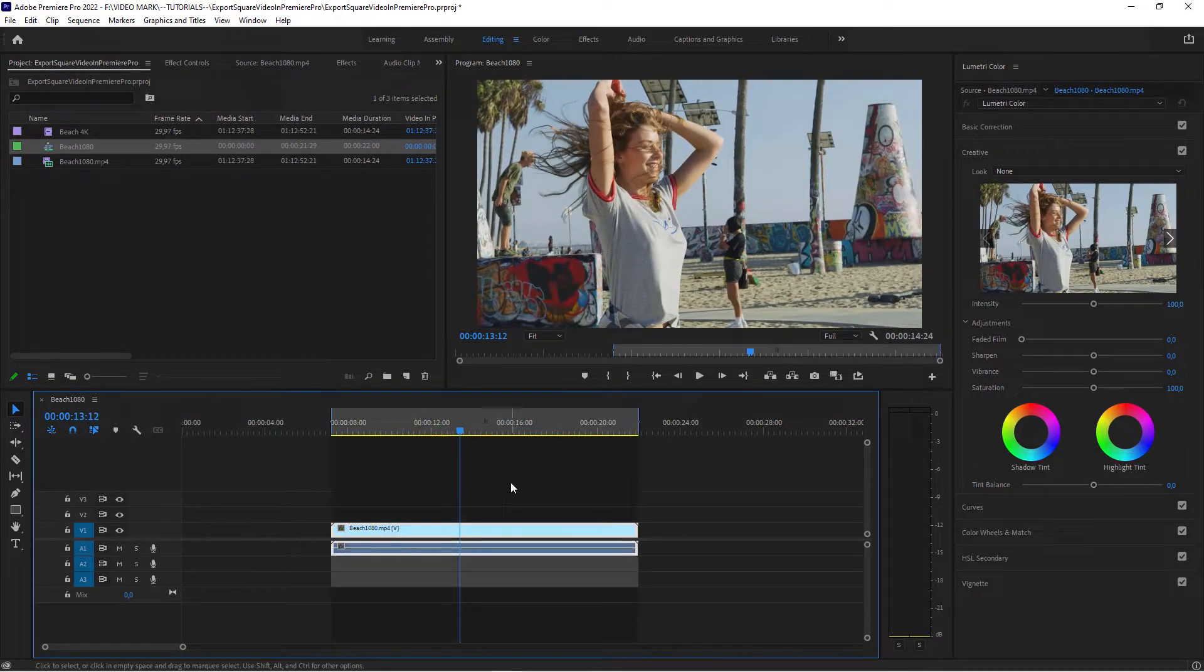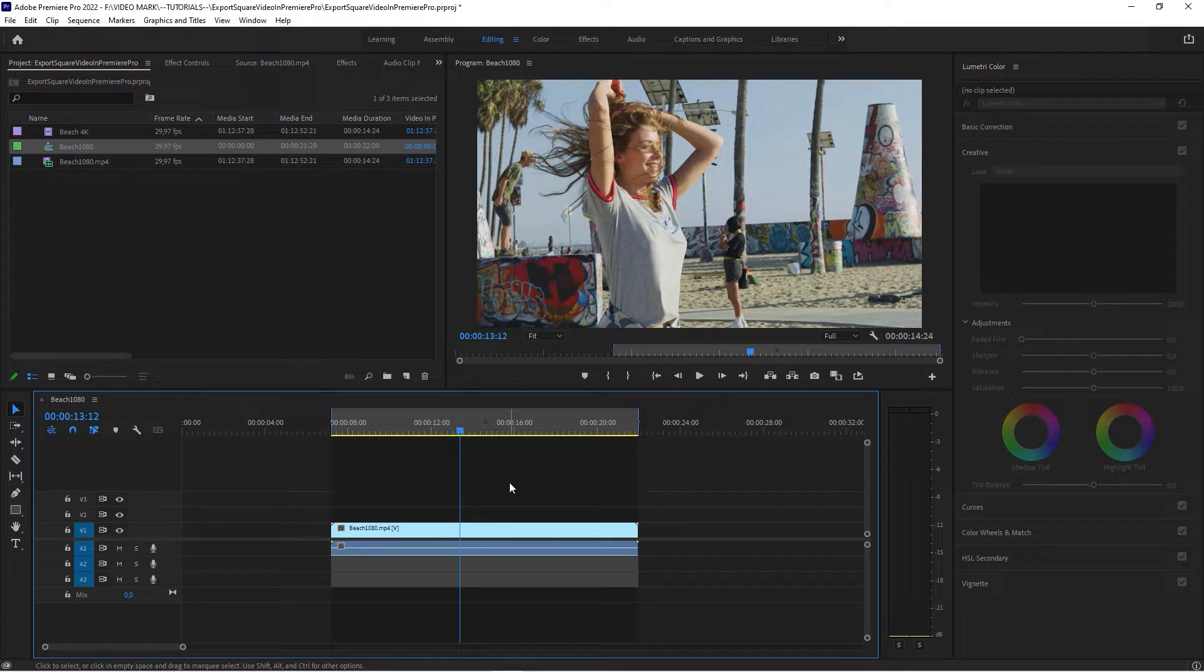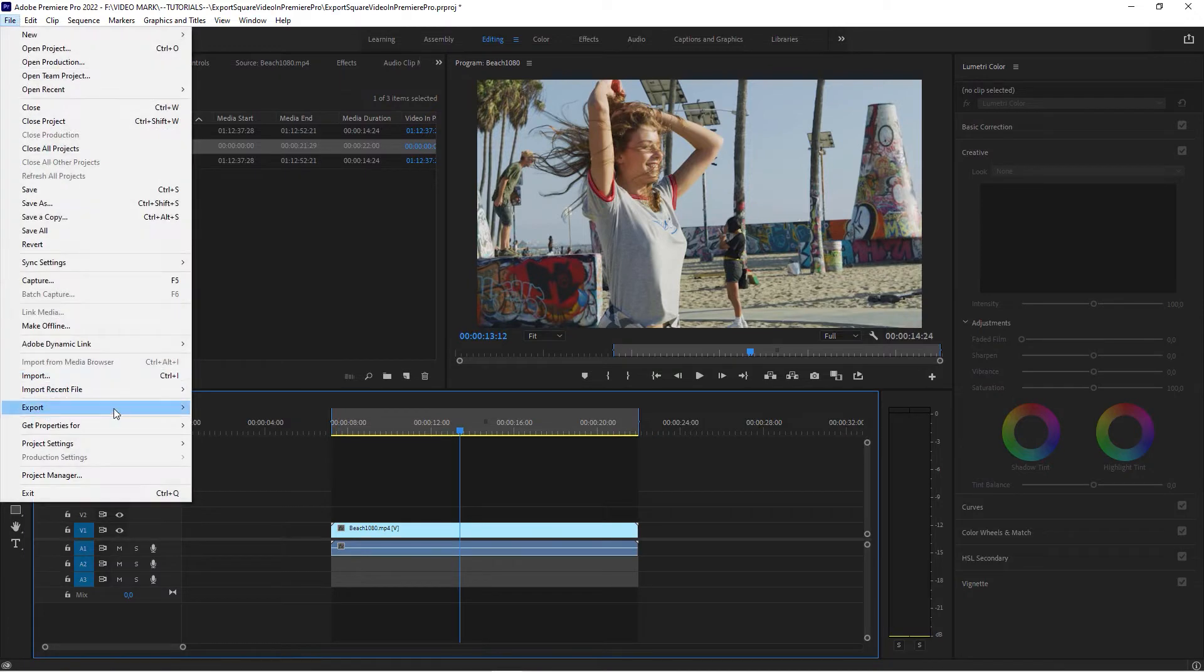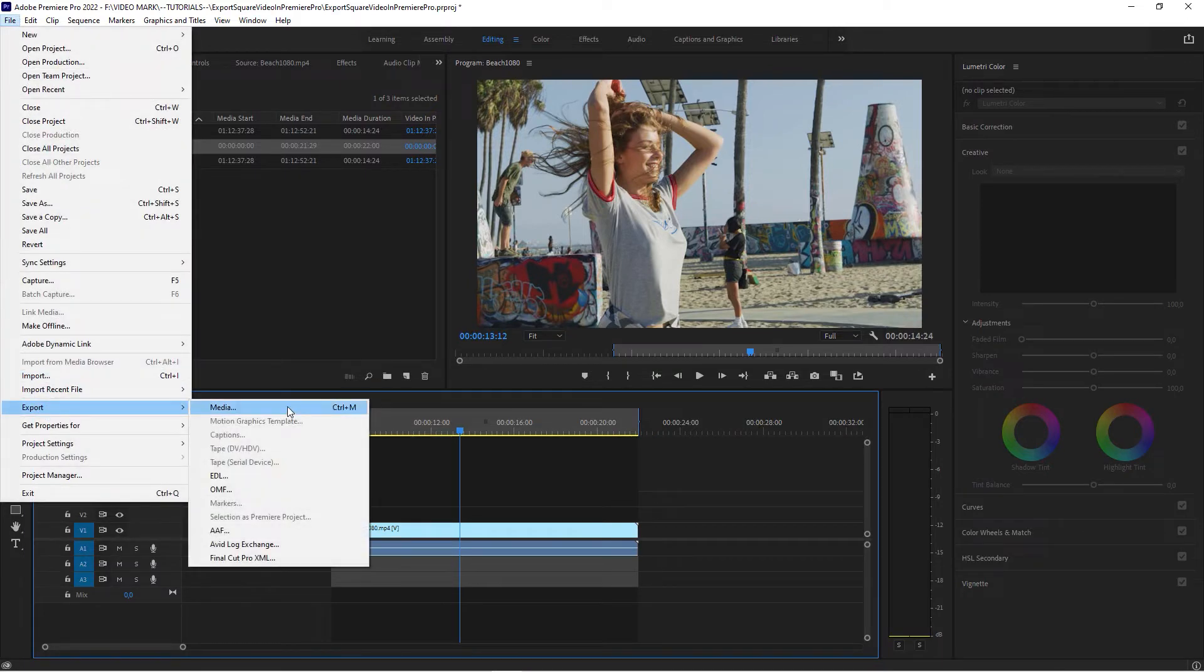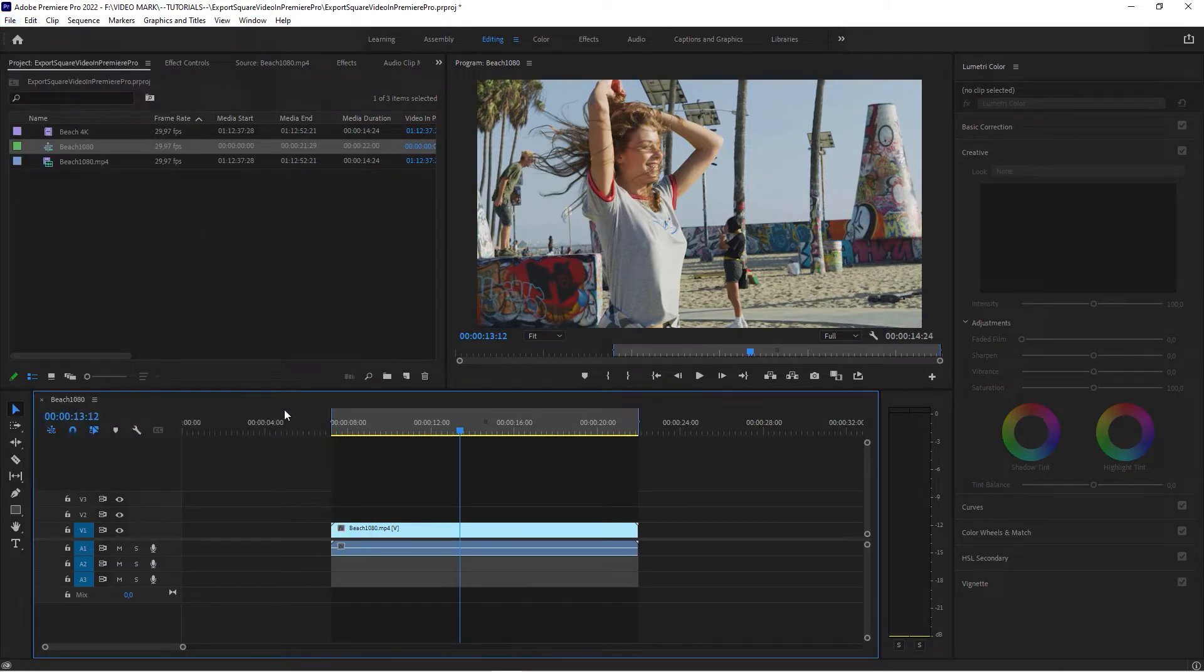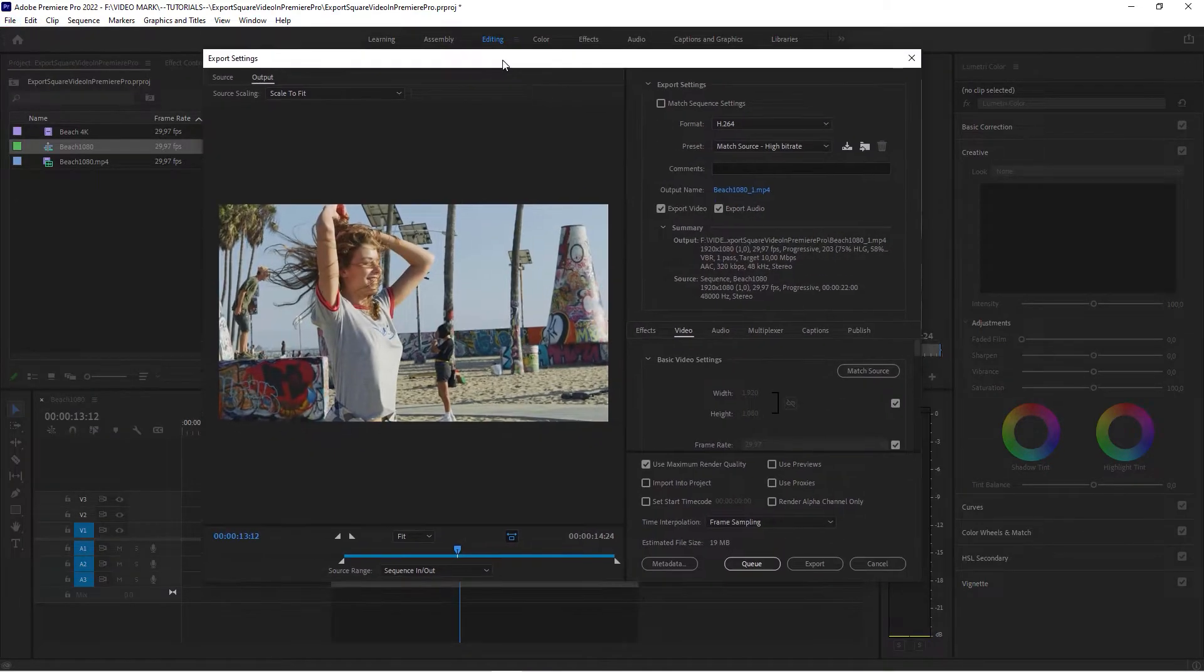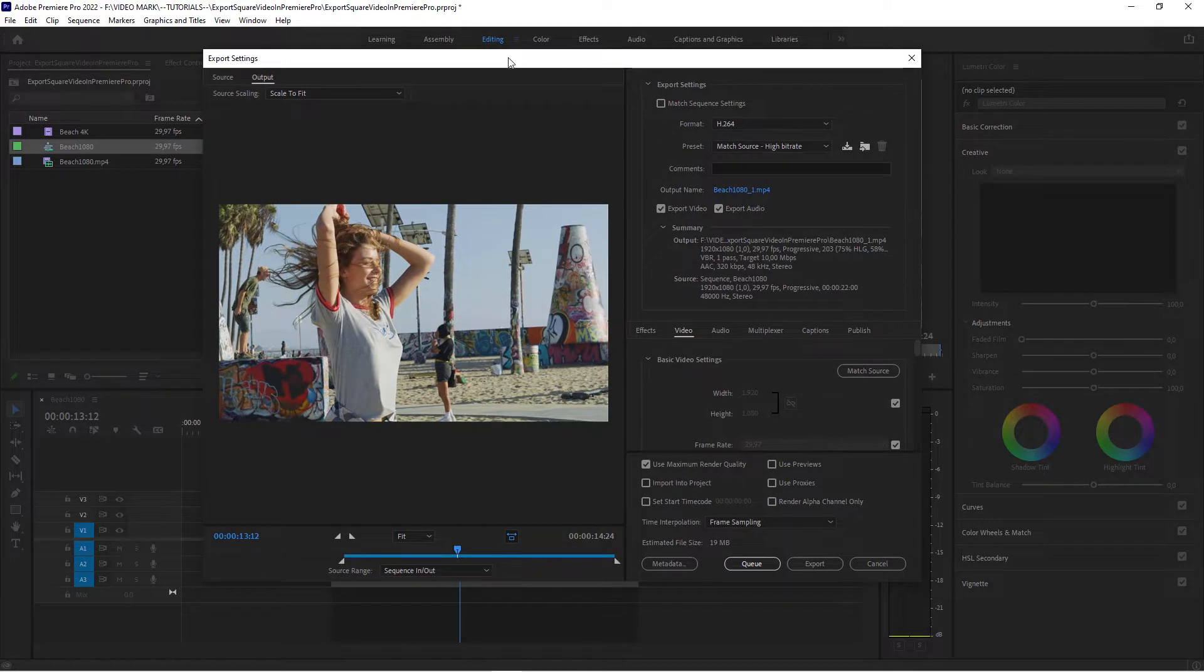I want to select this area. And there's two things that you could do from here. You can export right from here. Hit control or command M or go to File, Export Media.